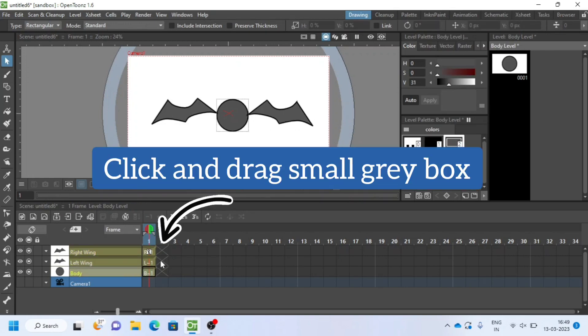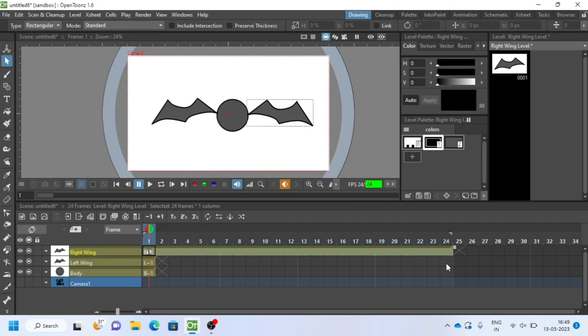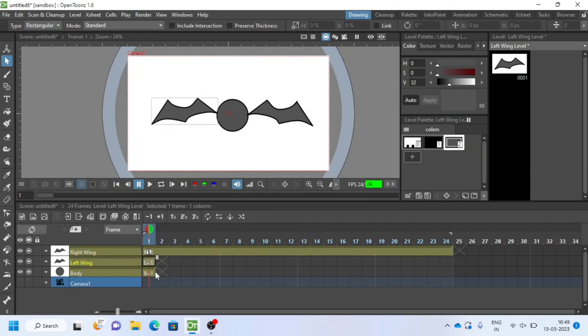Create 24 frames exposure. Click and drag till 24 like this. You can also multi-select more than one layer by holding shift and drag.